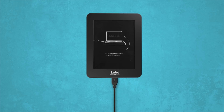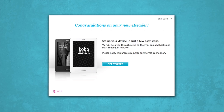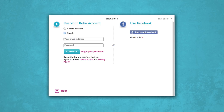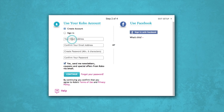Let's get you set up with a Kobo account so you can start e-reading. Select the create an account option. Type in your email address and create a password, then click continue. You can also log in through Facebook if you'd like — select that option and your accounts will be linked.